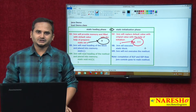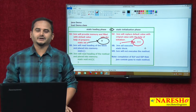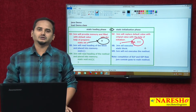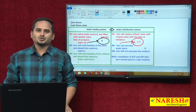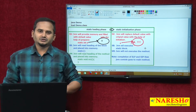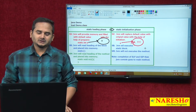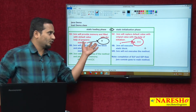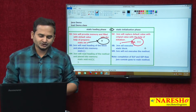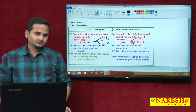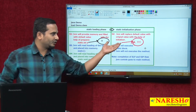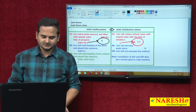Welcome to Naresai Technologies, this is Ramchandar. In the last video, I did talk about how the static data is going to be loaded and initialized. There are two phases: the static loading phase and the static initialization phase. By using these two phases, the static data is going to be loaded and initialized.